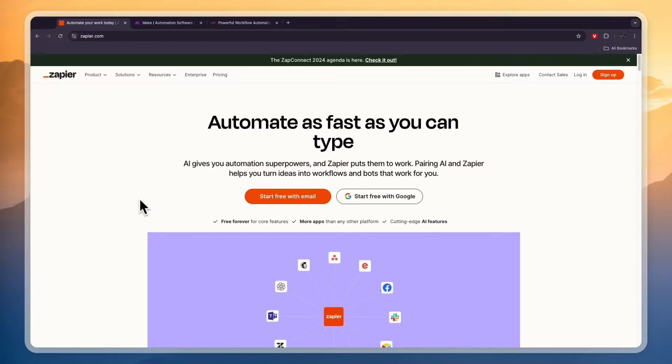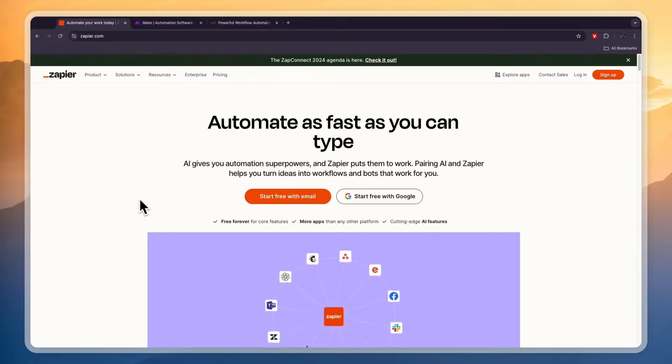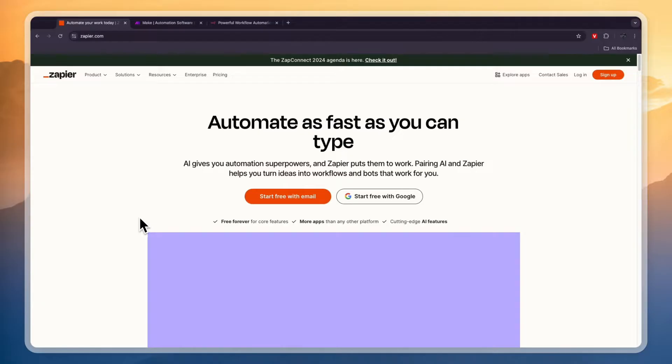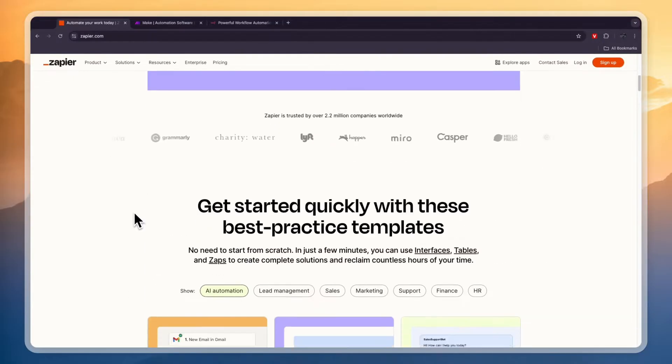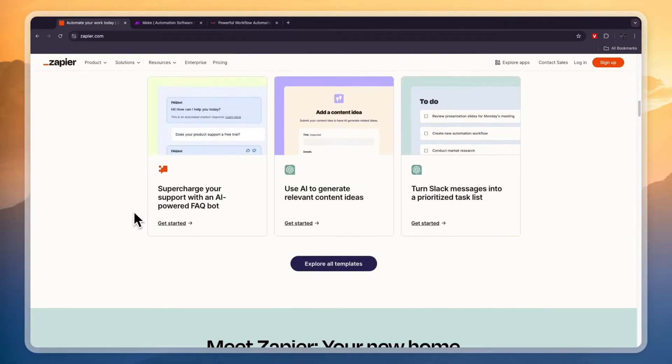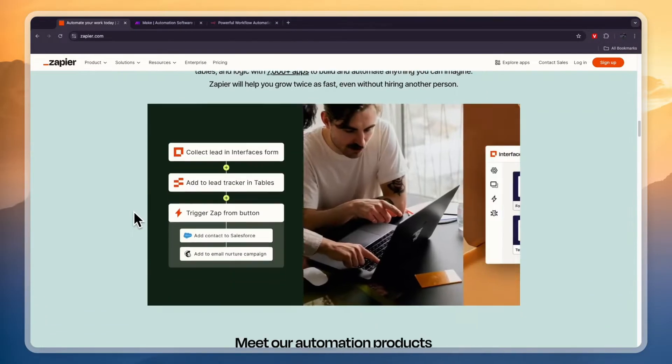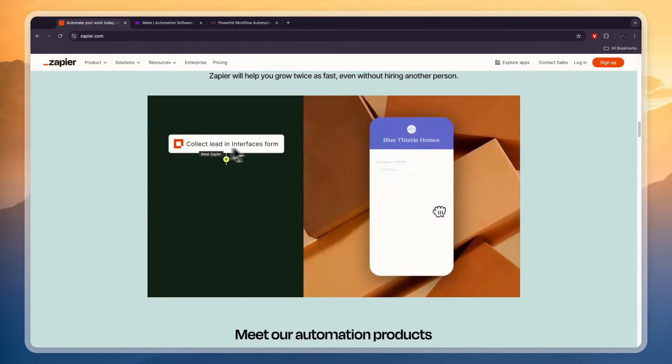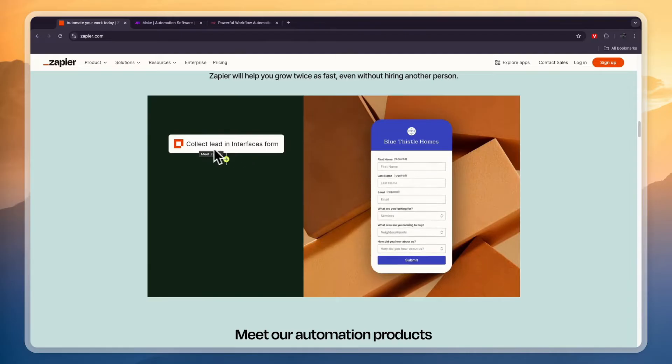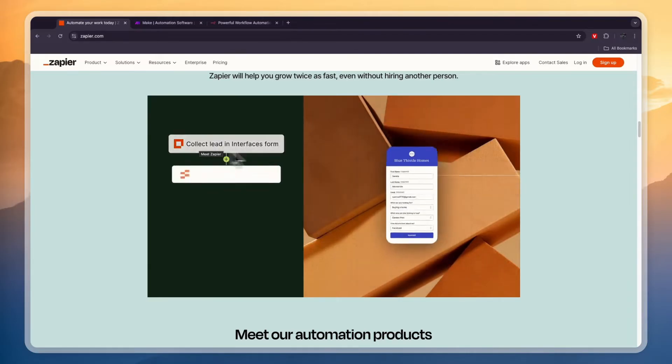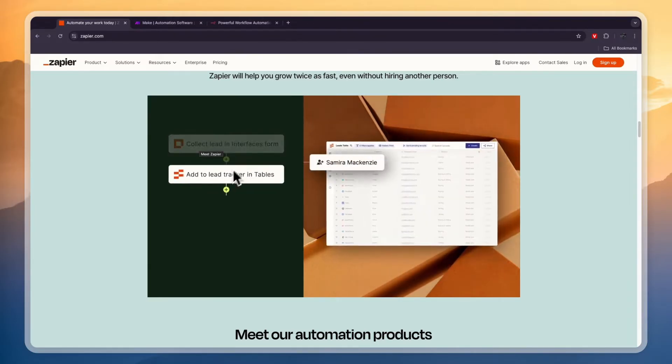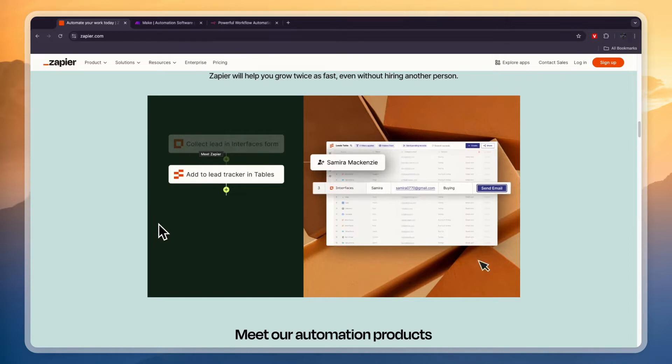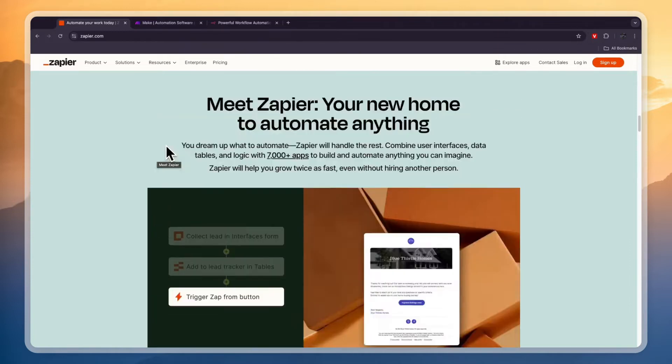So Zapier in my opinion is really easy to use. It's not the easiest of these three but it is decently simple. You can see right here what their builder looks like. It's just a simple list. So you start with a trigger, then you have if the trigger happens then I want this to happen in this other software, and then you can add more steps if you want.